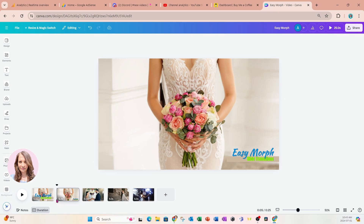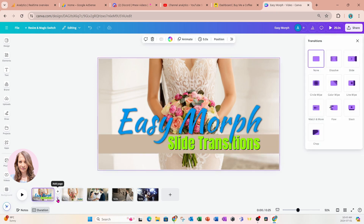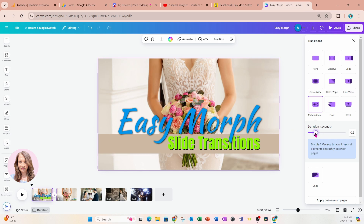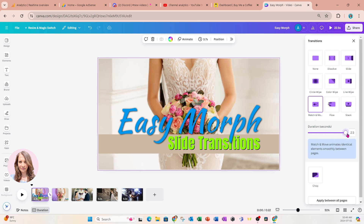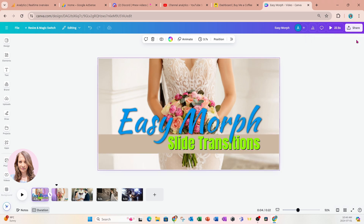We're going to start by clicking in between the slides — you'll see a little notch appear. I'll click that, and for the first slide I'm going to select 'Match and Move.' What Match and Move does is morph that grouped element of text and slowly transition it to the corner of the second slide. I want to increase the duration so it goes slow.